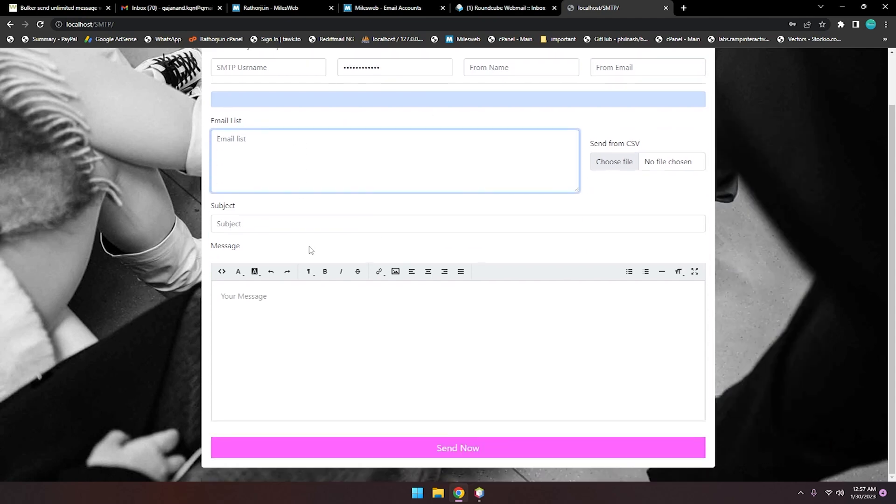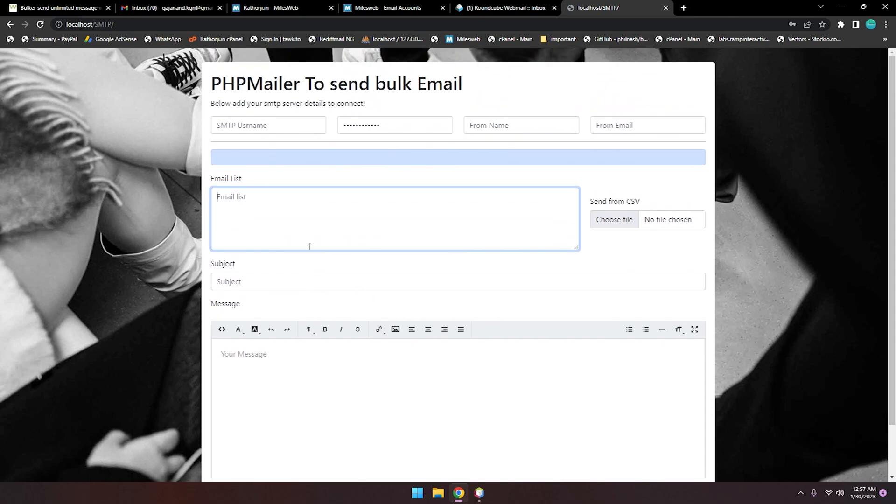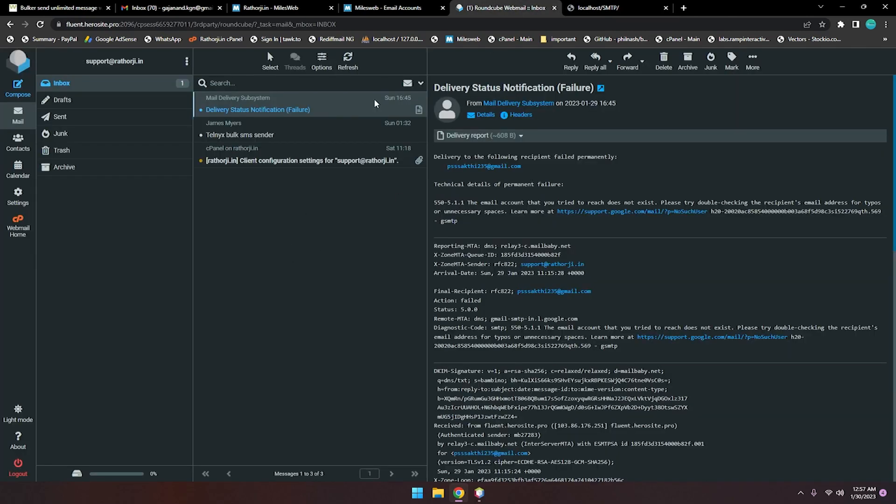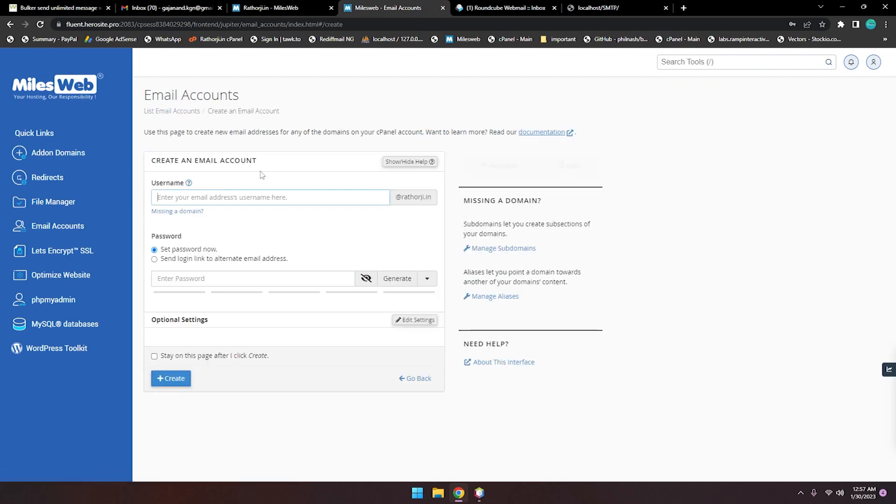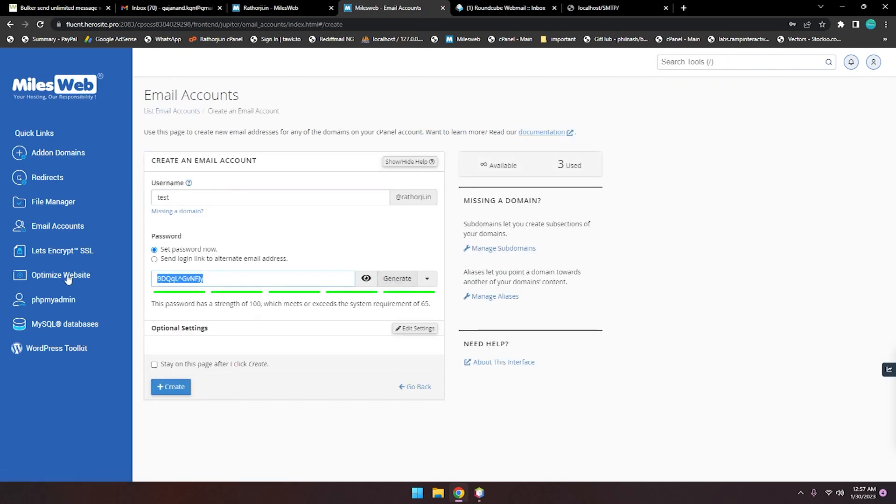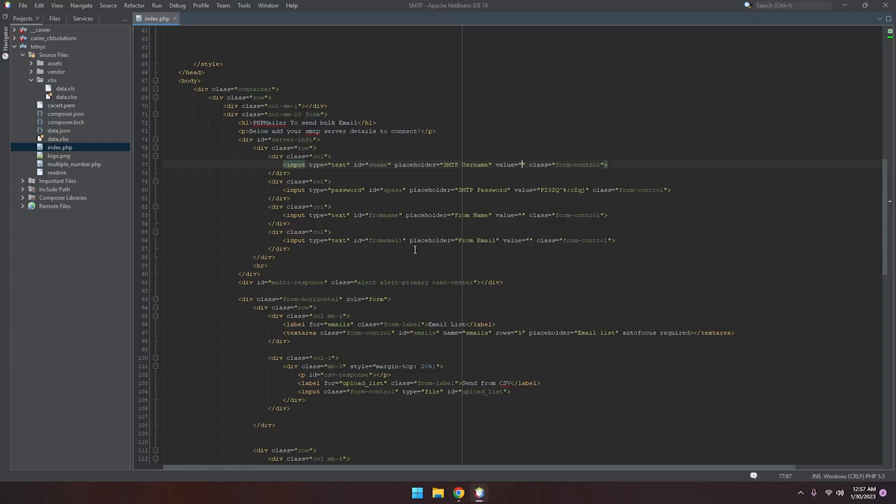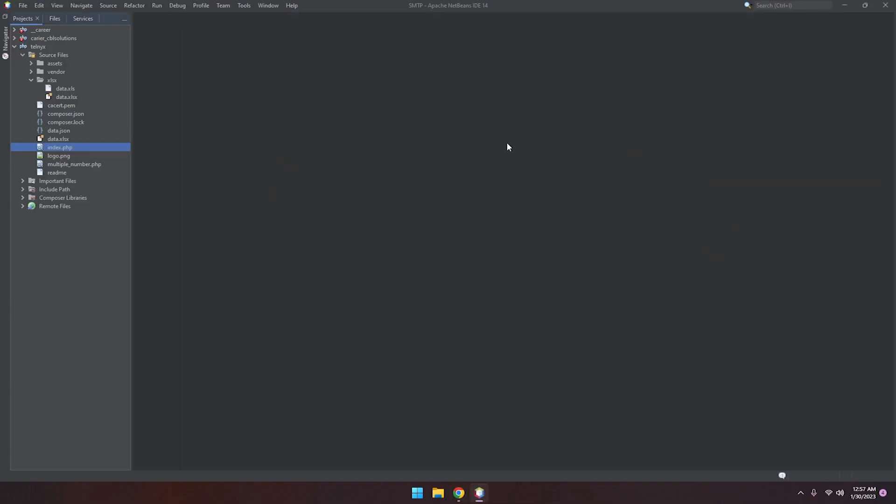Currently I don't have any SMTP account, so let me just create one account. Test. Here I have a password. Create it, then I'm adding. Okay, just close it here.